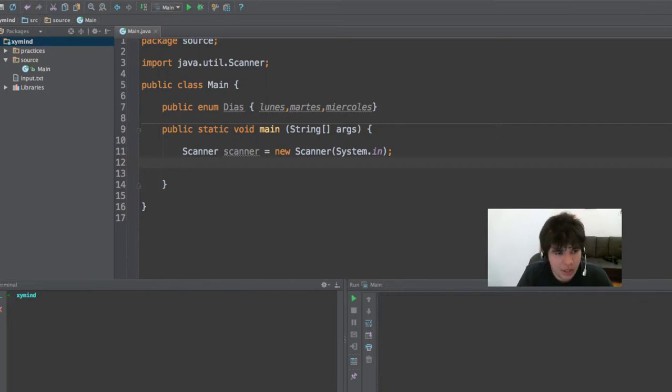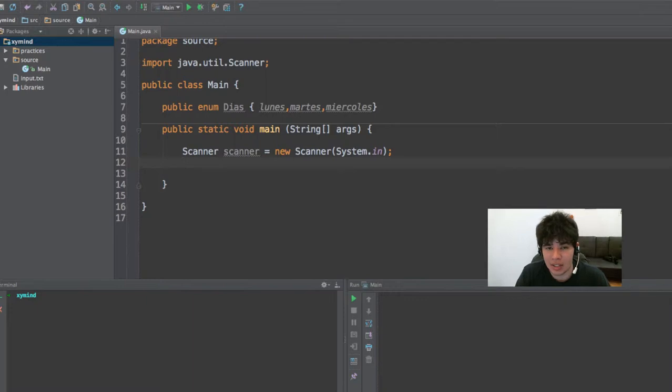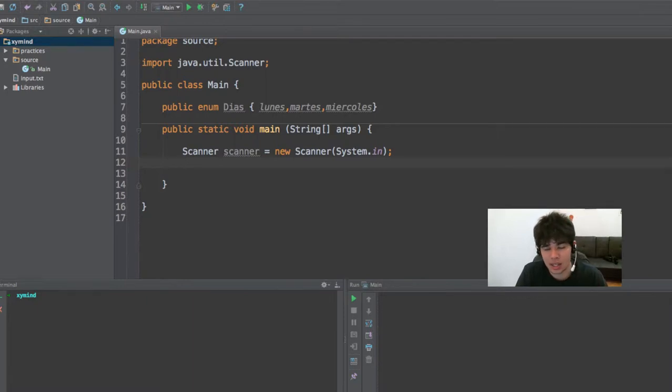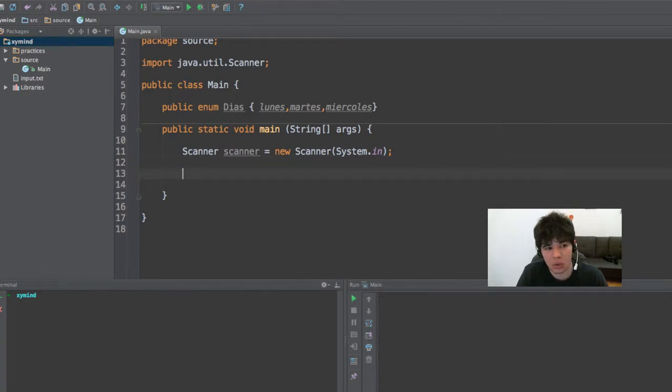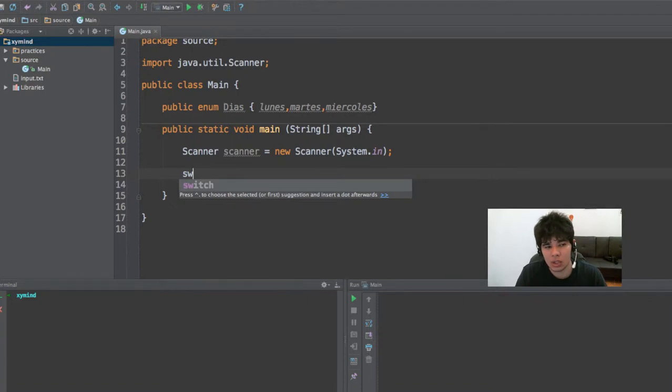For starters, the first thing that you need to know about switch and case is that you can use them as an alternative to the if and else statements, because switch and case allows you to create multiple cases in which you can choose which certain code to execute.